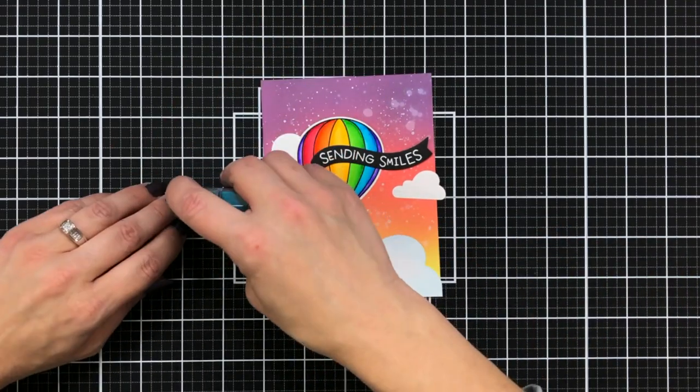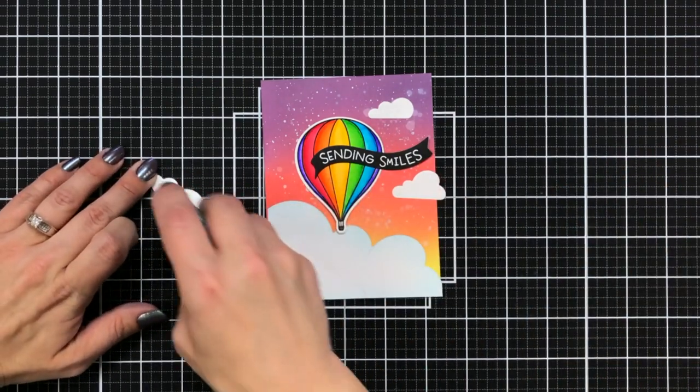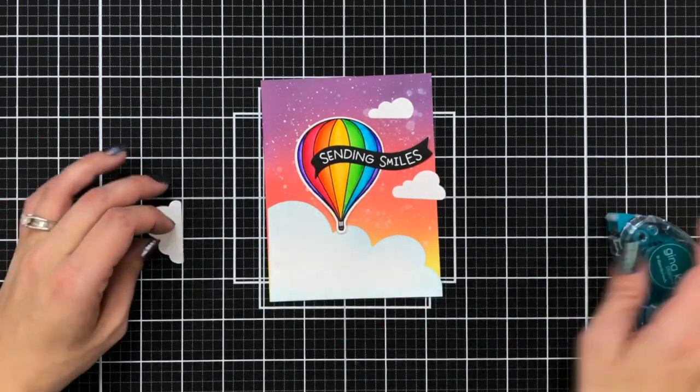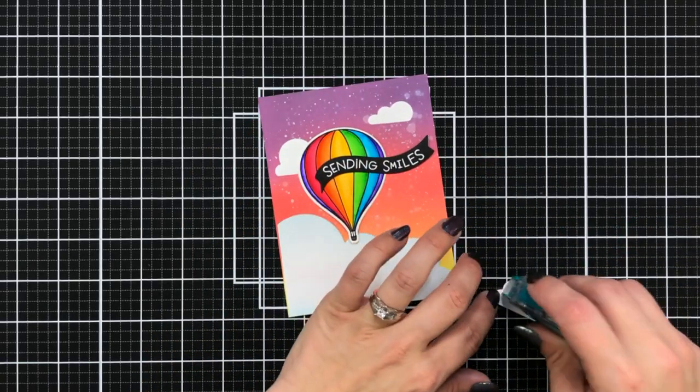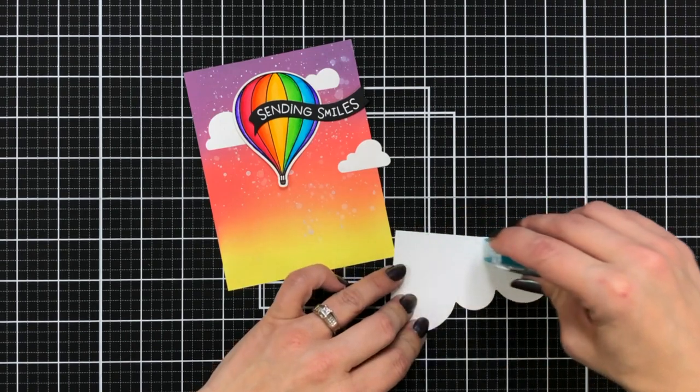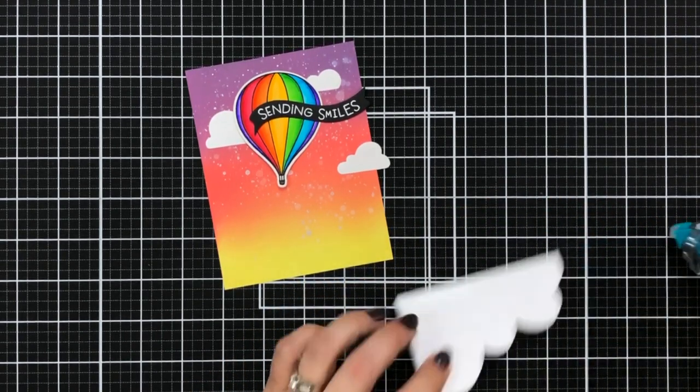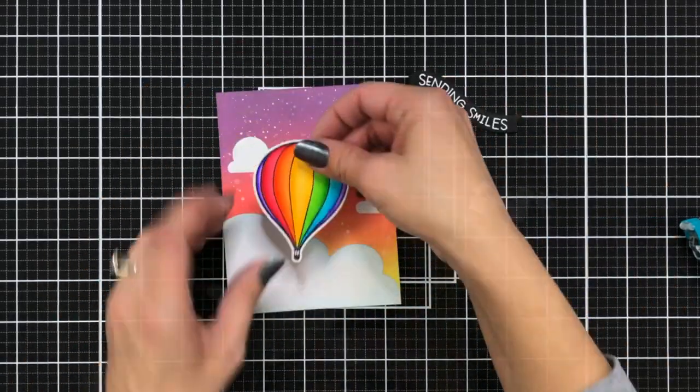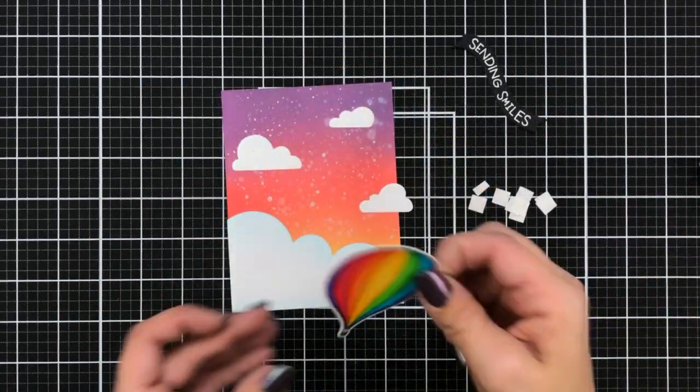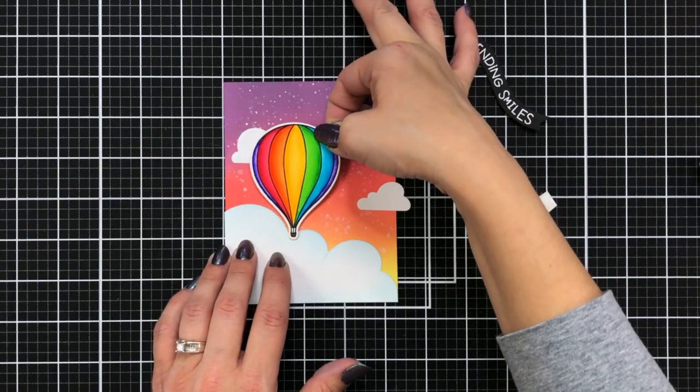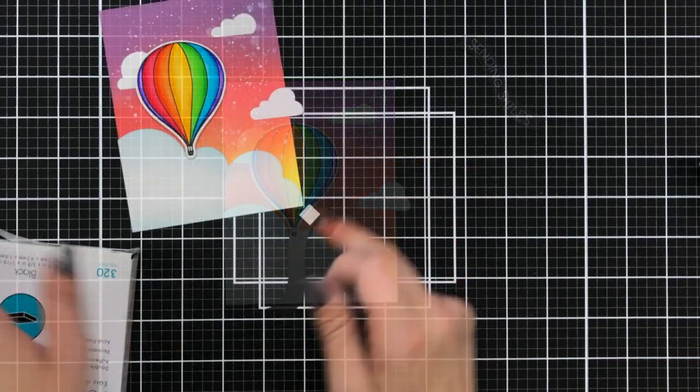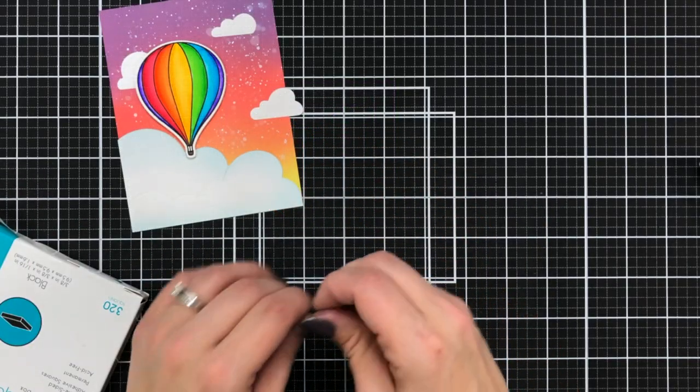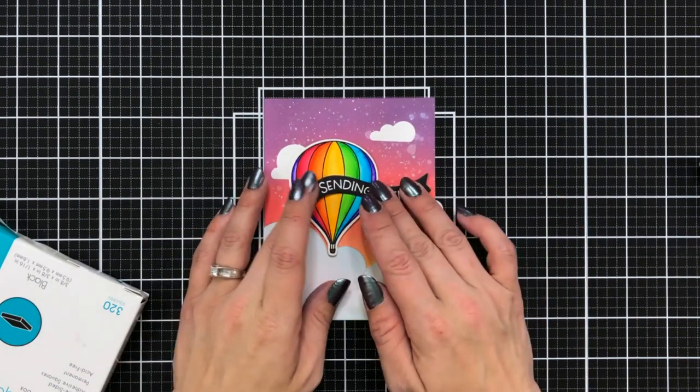So I went ahead and laid out how I want my card front to look and then I'm just adding everything with the Gina K Designs dot runner. So adding down my clouds and some I'm going to have kind of hanging off the card that I can trim off later. The billowy clouds at the bottom I'm just adding with that tape runner and my balloon is going to be popped up with white foam squares. So I'm going to remove the backing of the foam squares, add that and then I'm going to do black foam squares behind my sentiment only on the part that's hanging off of the balloon and the other end I'll just add a tape runner to.